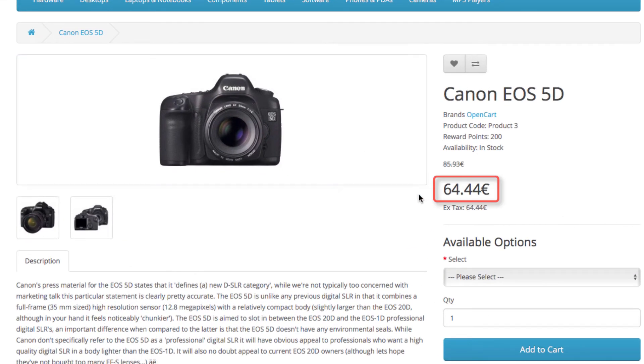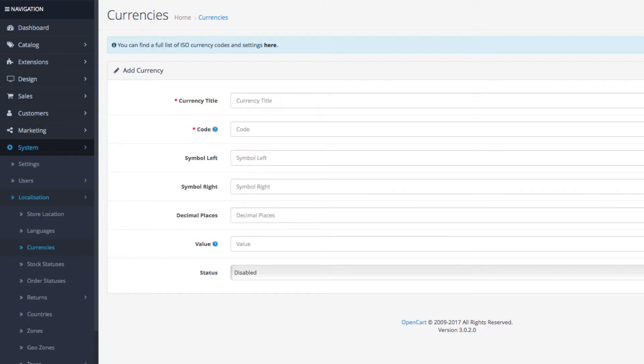To give an example let's add the Canadian dollar. Go to your admin panel and click system. After that go to localizations and click on the currencies tab.